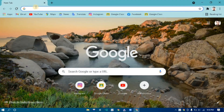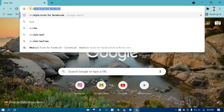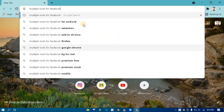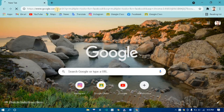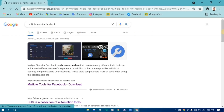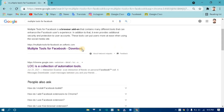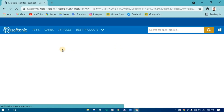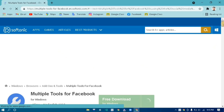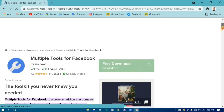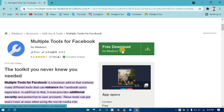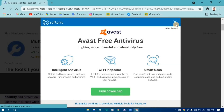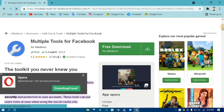If you want the profile picture guard logo on your Facebook, go to Chrome on PC — I'll bring a mobile version in the next video. In Google, search 'Multiple Tools for Facebook,' go to softnik.com, scroll down, and click Free Download.